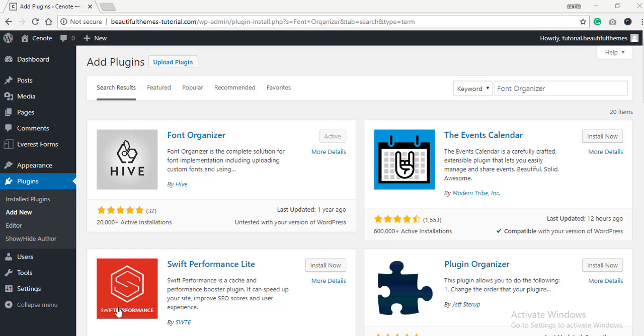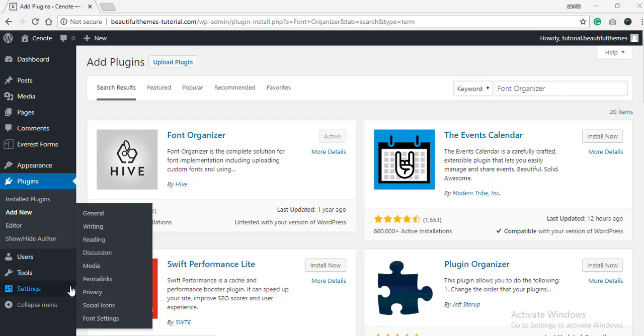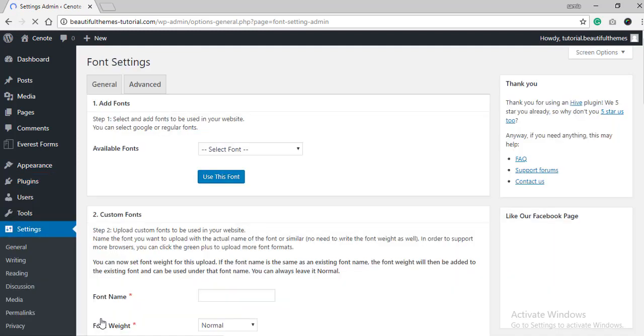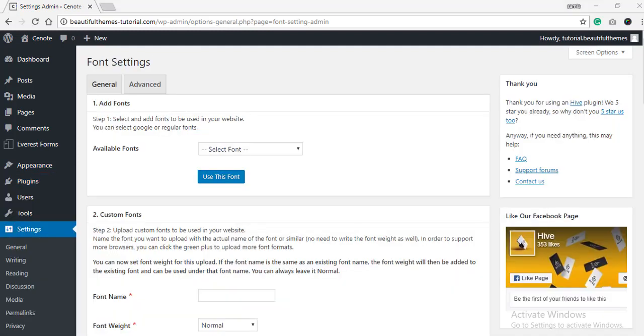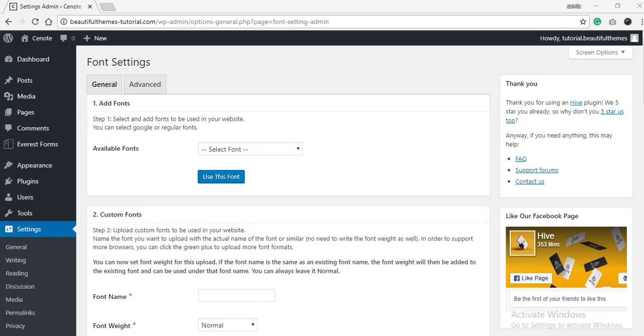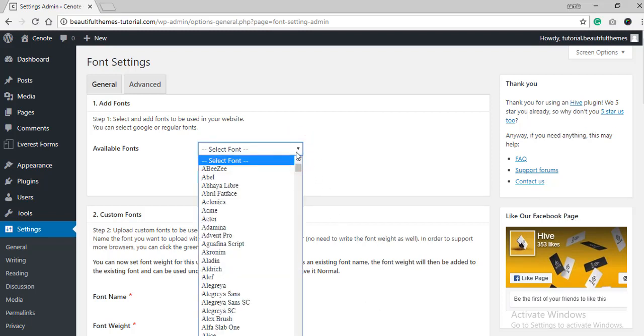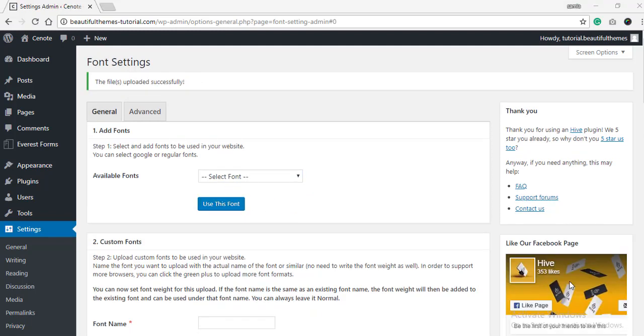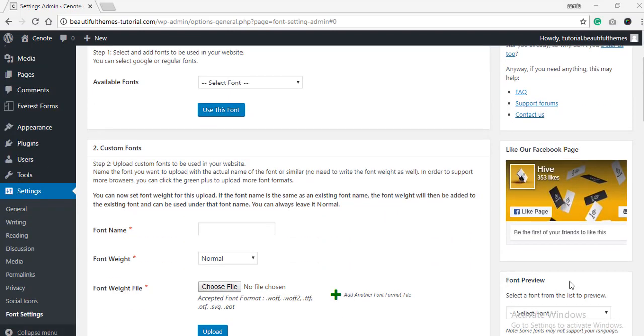After installation and activation, the first step is to go to the Setting option from a dashboard and select Font Settings. Once you are redirected to the page, you can use the first Add Font option to easily enable fonts the plugin already contains. There is a wide range of popular fonts provided and you can choose them from the Available Fonts drop-down menu. Once you choose one, click on the Use This Font option to add this to your selection of fonts.